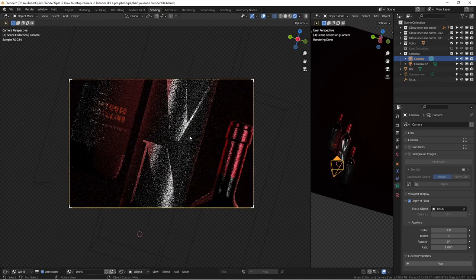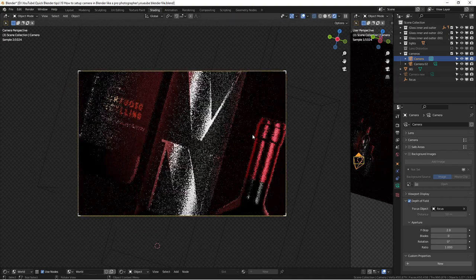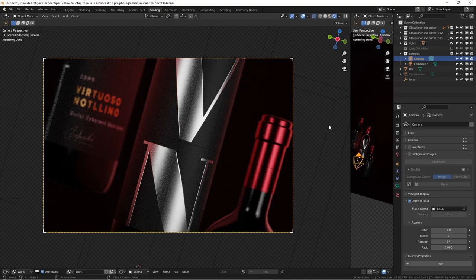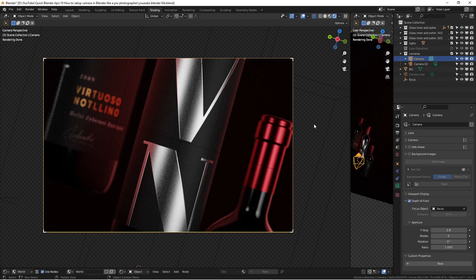I think that covers everything I wanted to go over — I hope this video is helpful! The file shown is included in my Blender 3.0 master class for product photography and design. If you're interested in creating realistic product renders, you're welcome to enroll. Pre-ordering now gets you a 49% discount using the discount code on Gumroad. You can also find me on Instagram — all the information is in the description. Thanks for watching, see you in the next video!